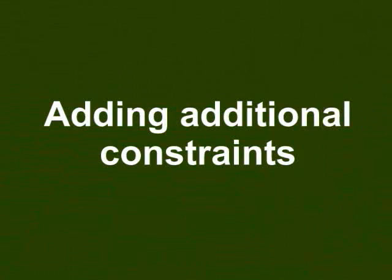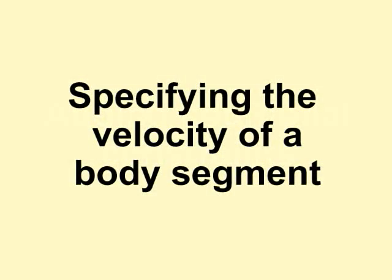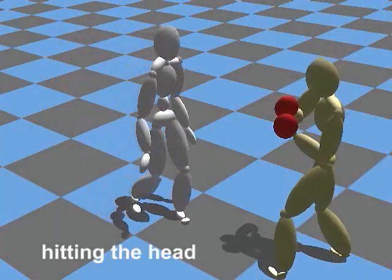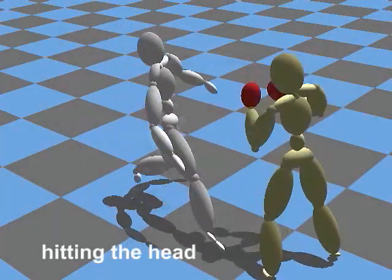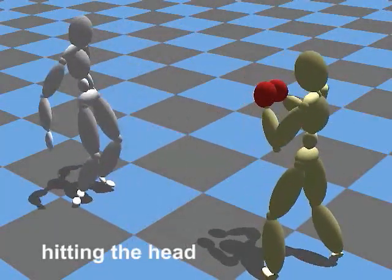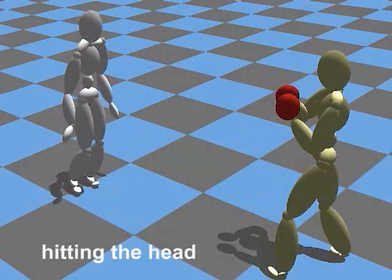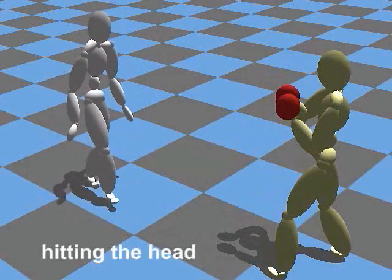Because motions are generated using inverse kinematics, it is also possible to add additional constraints such as fixing the position of the hands or specifying the velocity of some segments of the body.